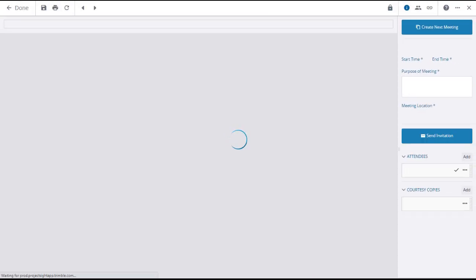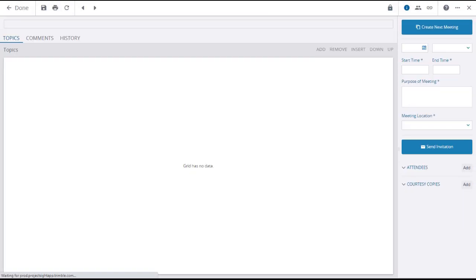The details page for your new meeting minutes will open, with summary information in the right panel.